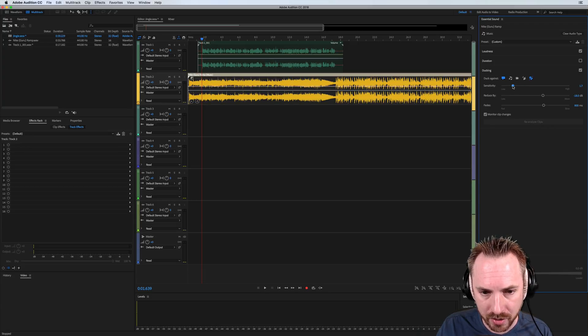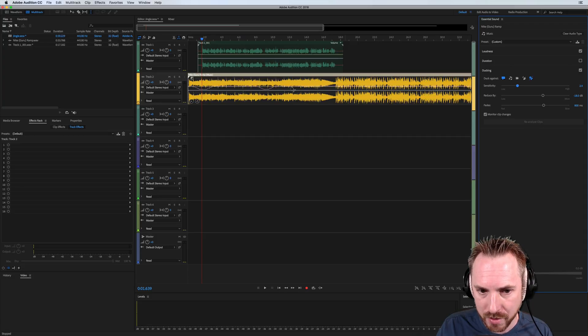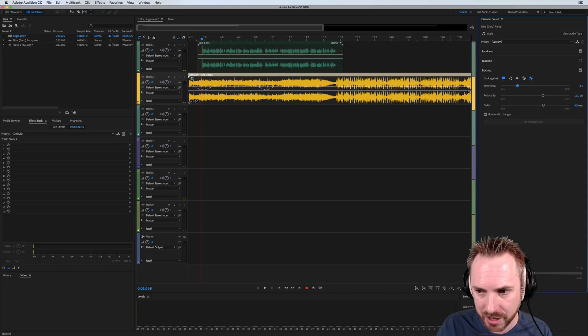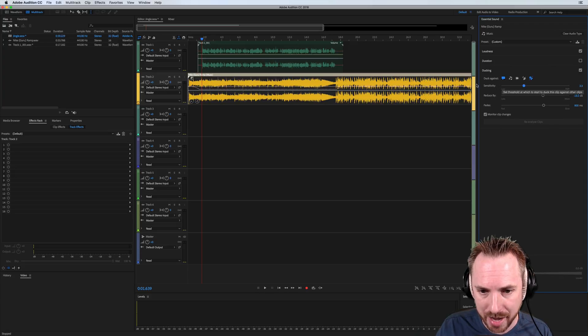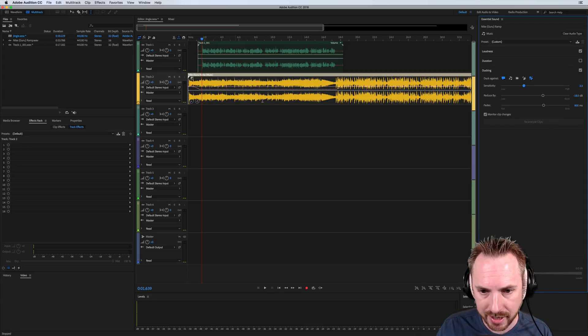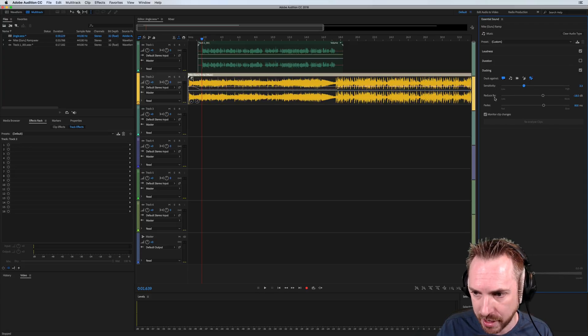When I change it to low, it's kind of just moving up now a bit more, and then when I move it up, it's just ducking for certain parts of my speech, so we want to get it to a happy medium around there where it's ducking against the whole of my speech.